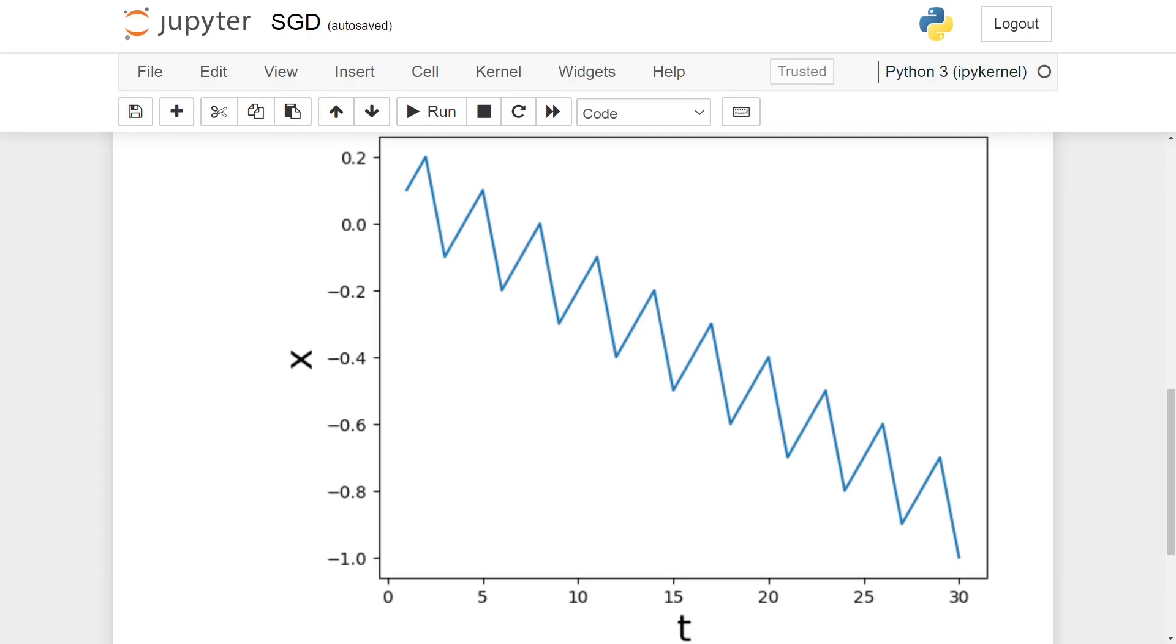We can observe that from the fact that twice steps in a row, we increase x by 0.1, which is the gradient of minus 1 multiplied by the learning rate 0.1, and then we decrease x by 0.3, which is the gradient 3 multiplied by the learning rate. So we decrease x by 0.1 every three steps.